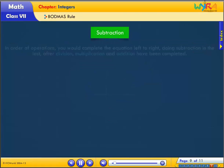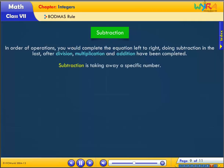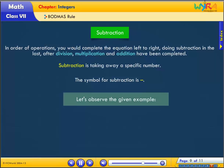Subtraction: in the order of operations, you would complete the equation left to right, doing subtraction last — after division, multiplication, and addition have been completed. Subtraction is taking away a specific number.